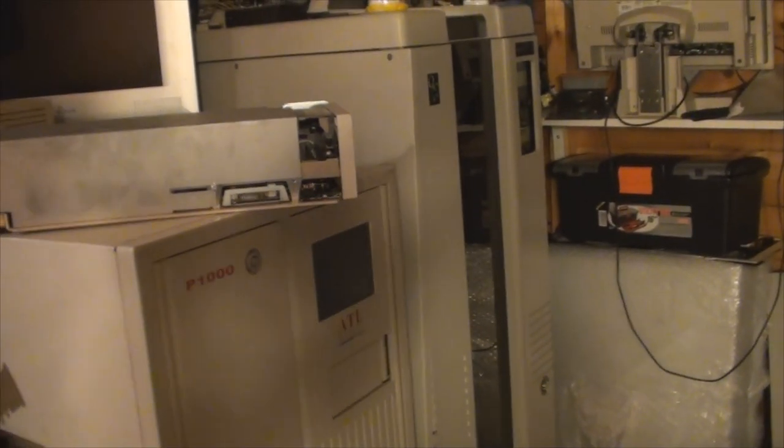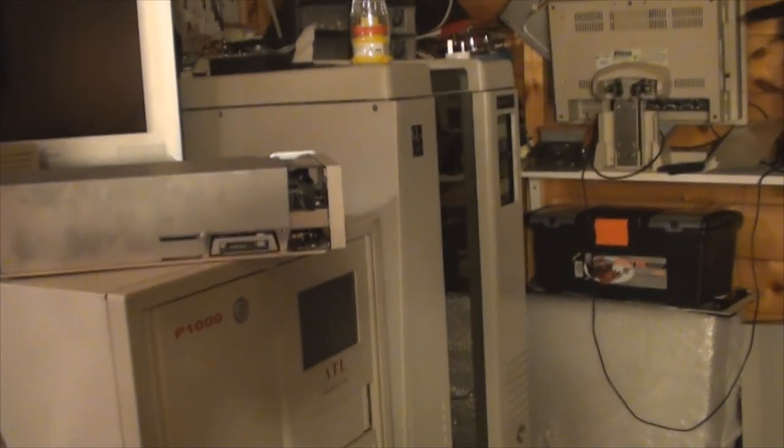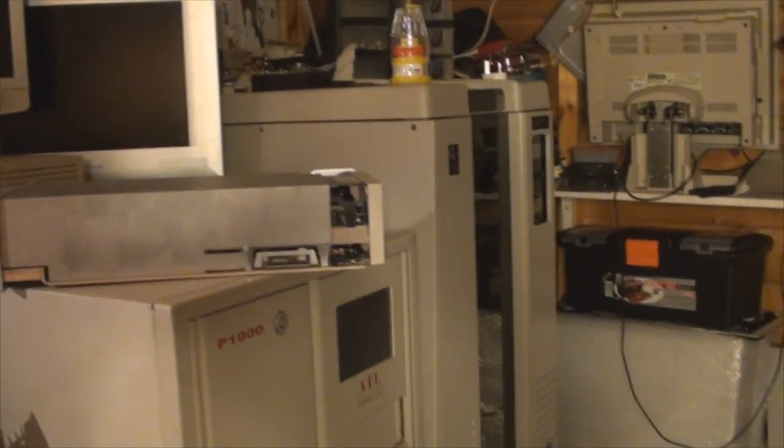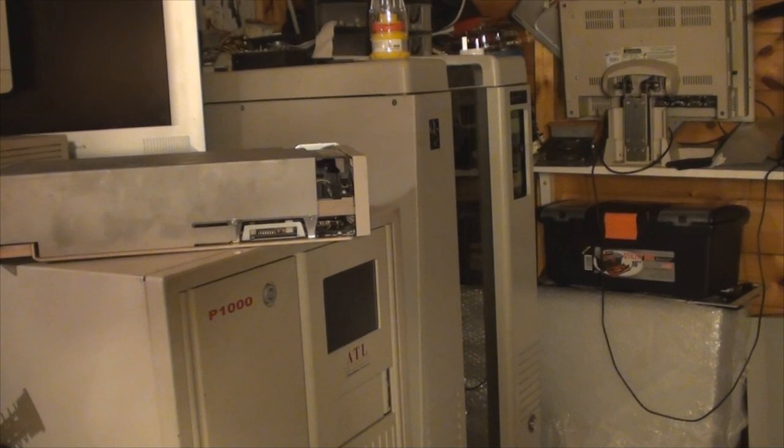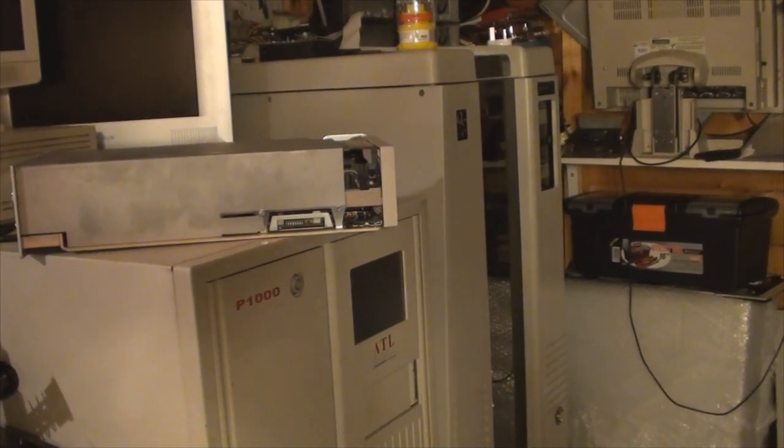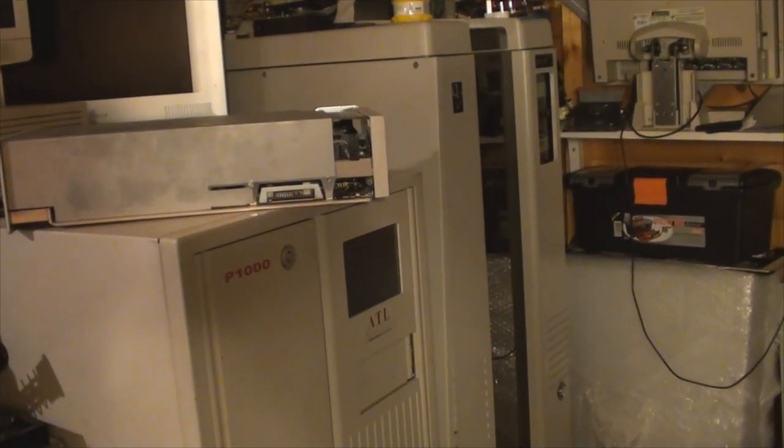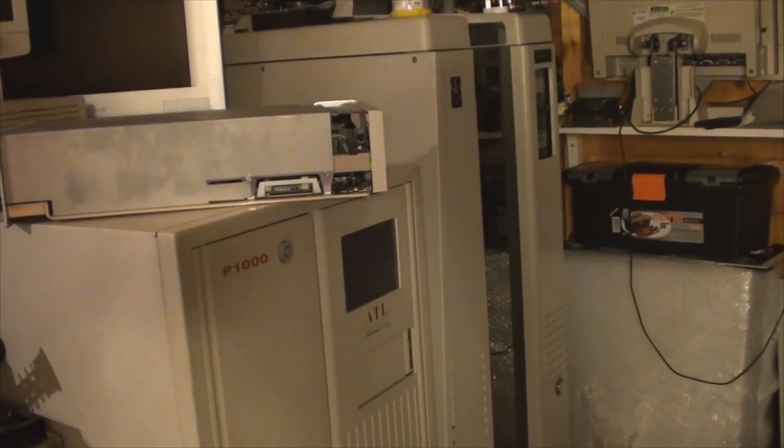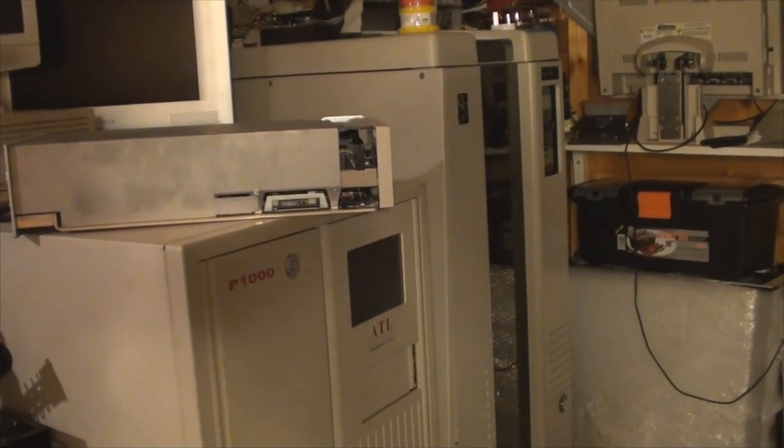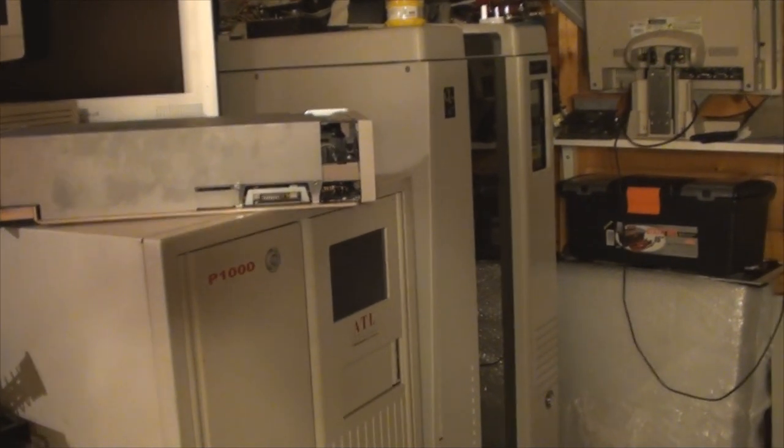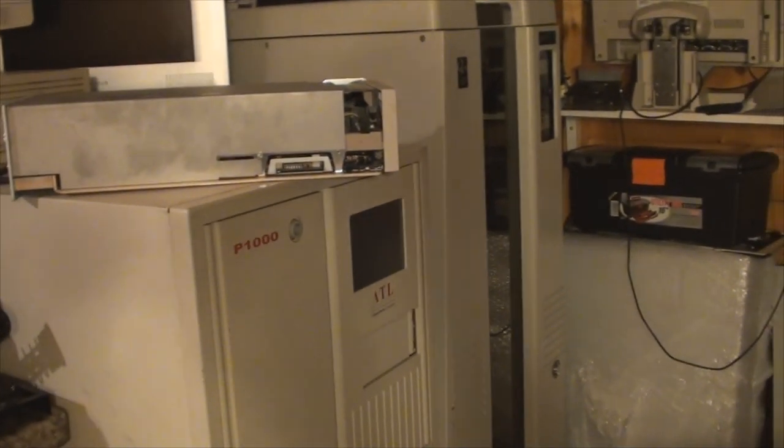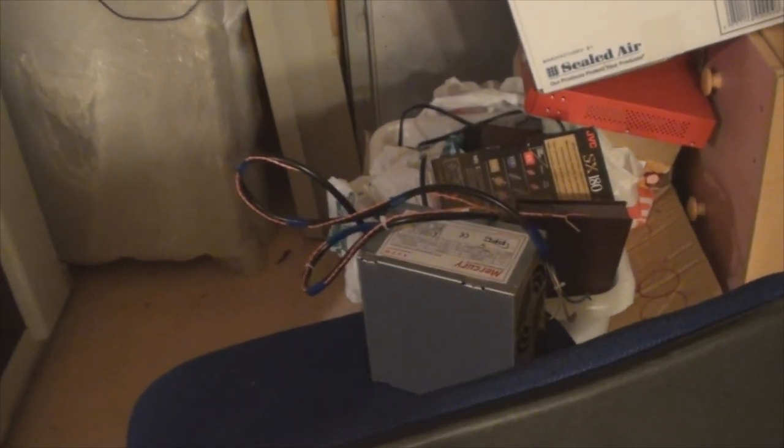The reason I have to decommission it is because the power supply burned out about three or four months ago. I was searching online for one, couldn't find one simply because they're obsolete and the company's gone out of business. Because this isn't a run-of-the-mill Compaq or HP or ATL like I've got there, it's very hard to come by the parts. So in the end I ended up designing my own power supply out of an old ATX power supply.